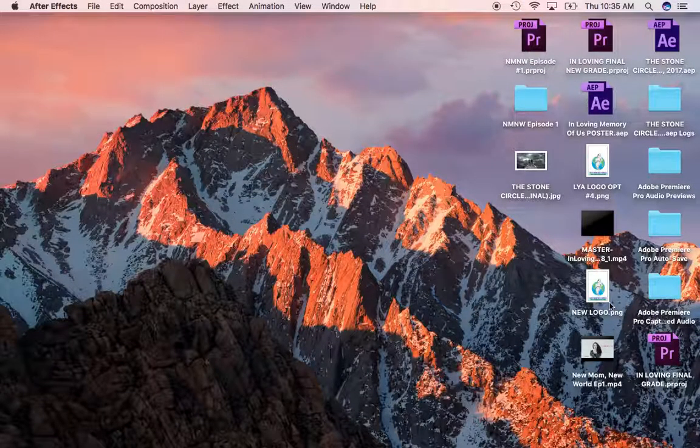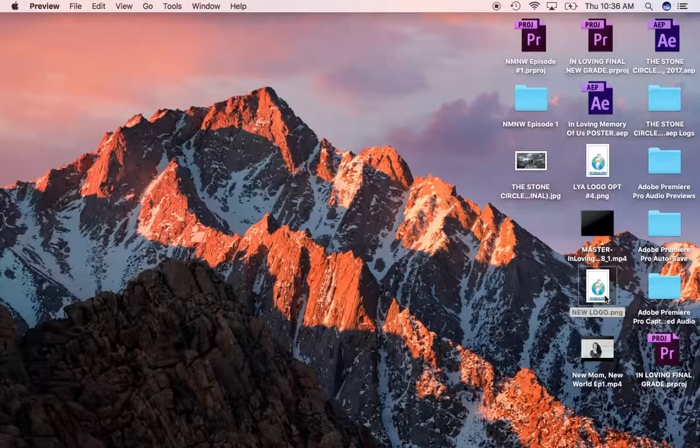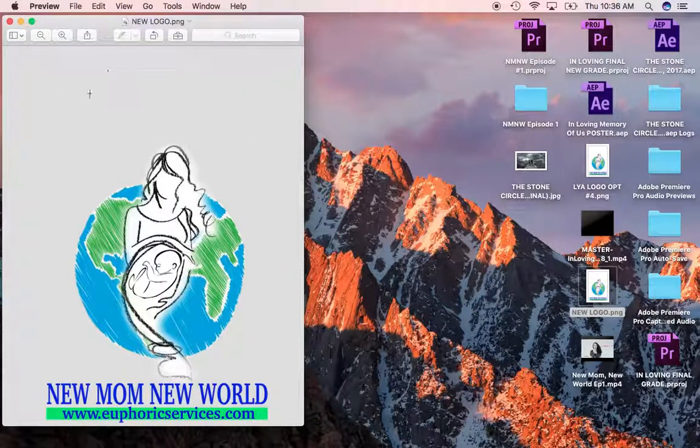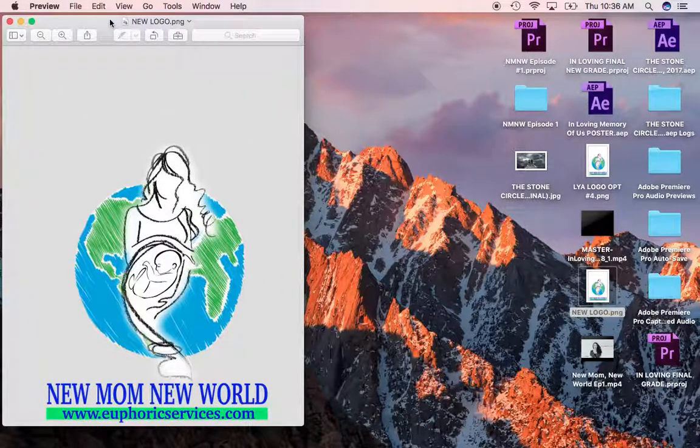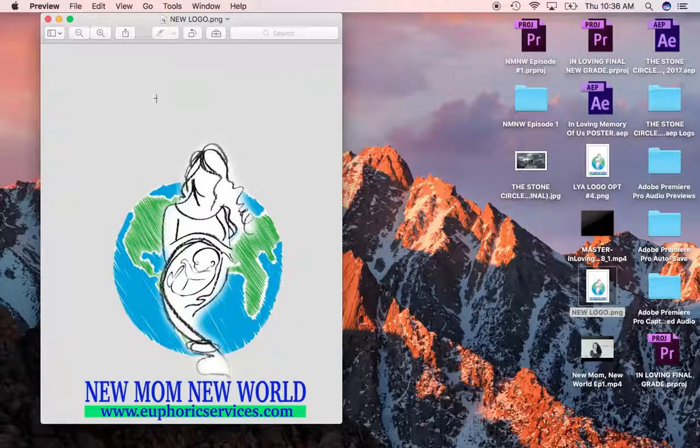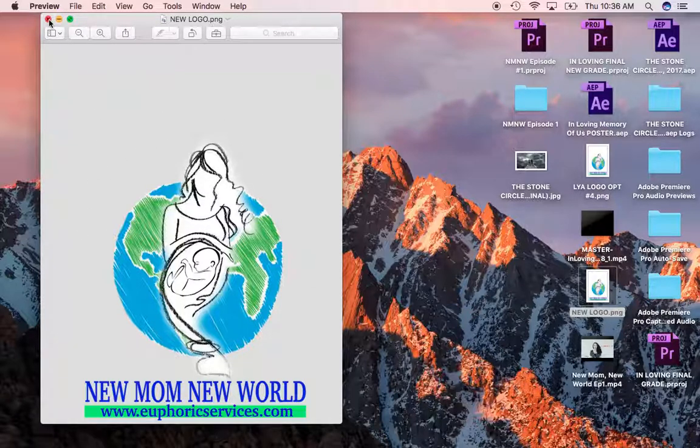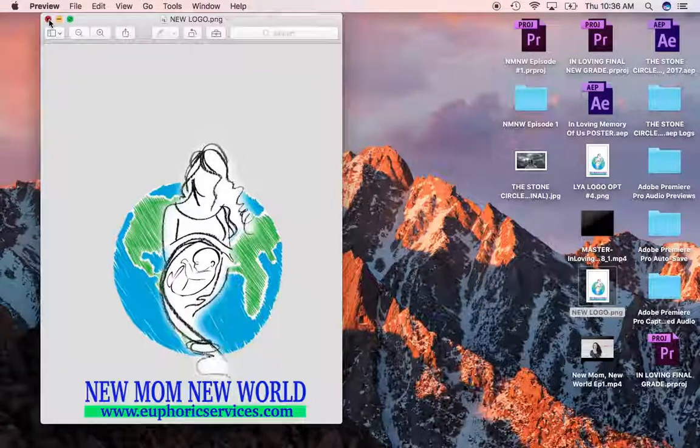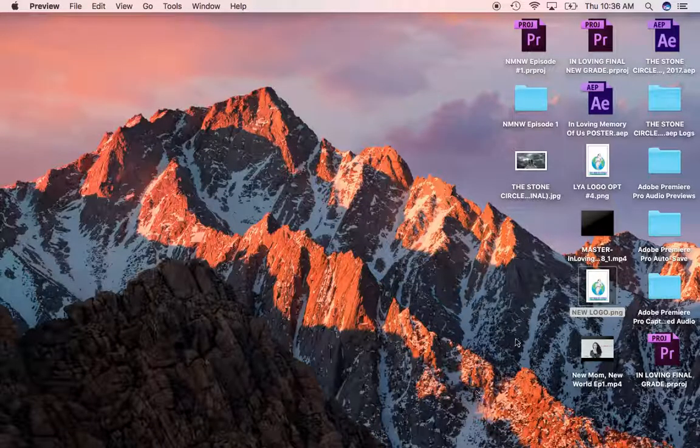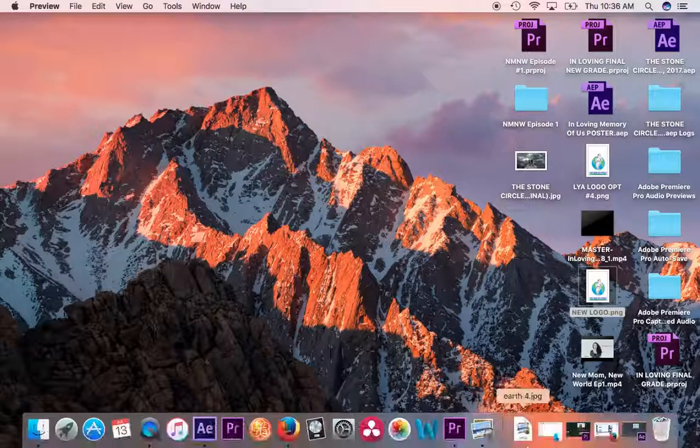and here it is, new logo. Let's double click it, and you see it has a gray background here, but once you import it into where you want it to go, it'll be transparent. So let's try this out.